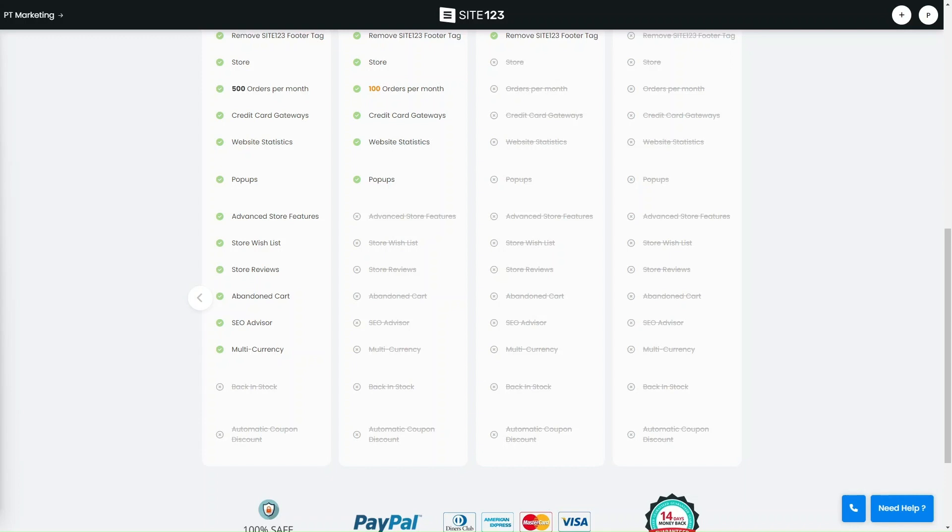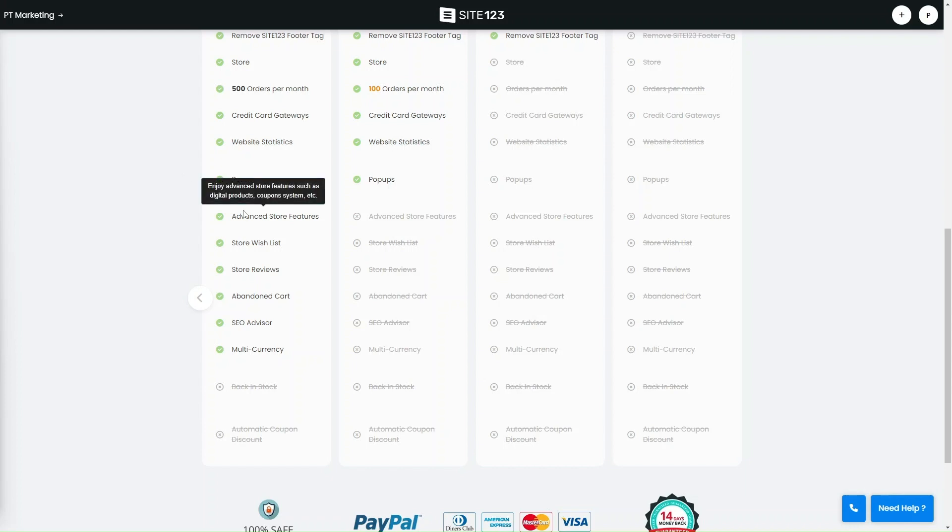With the free plan, you can create your basic website with limited features. It does include 500MB storage, the Site123 subdomain, and branding on your site. The premium plans offer four premium plans and they vary in storage and features as well.